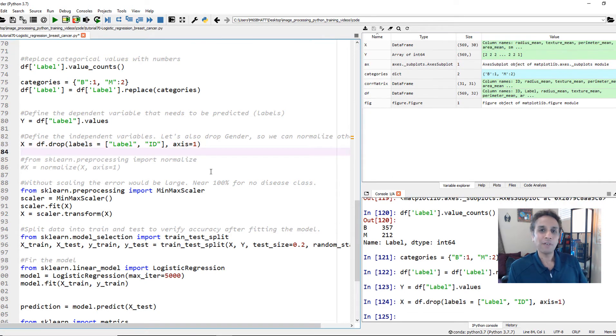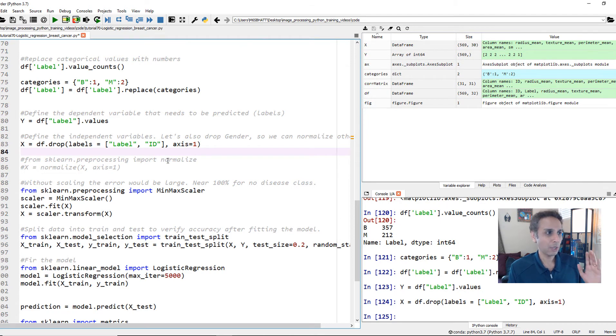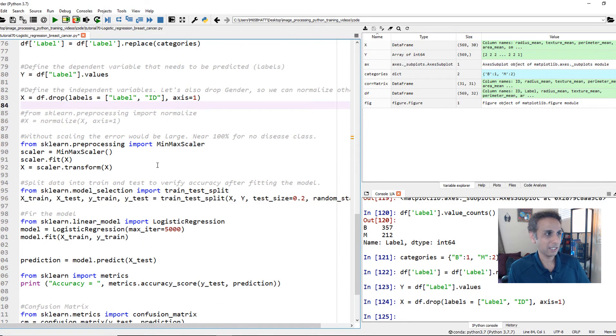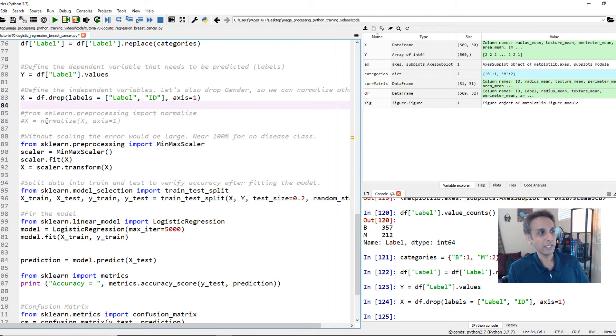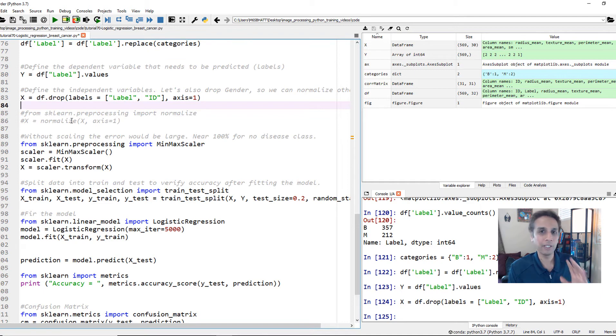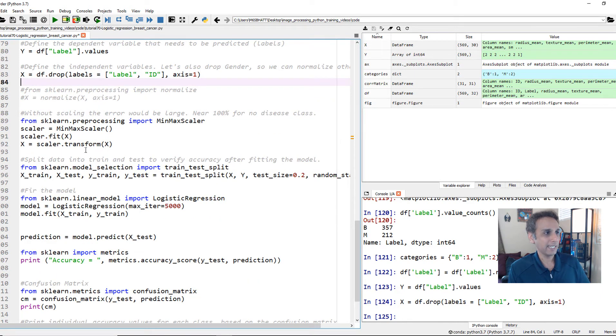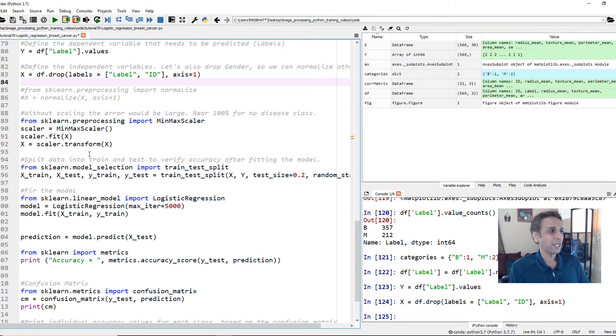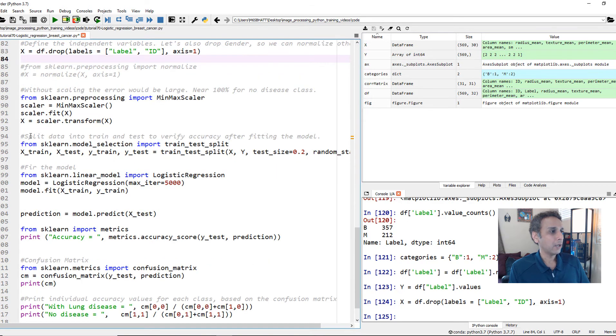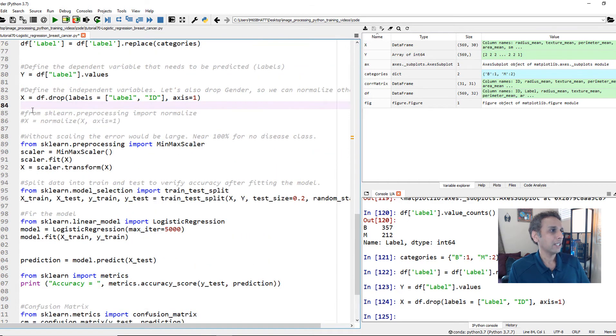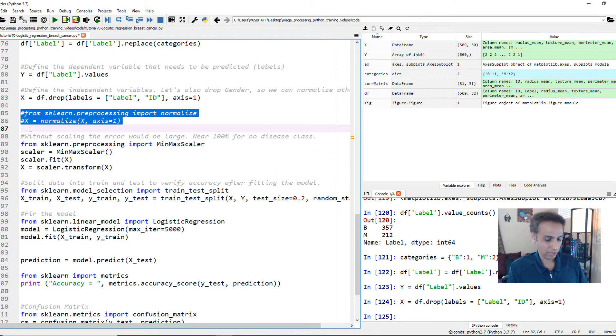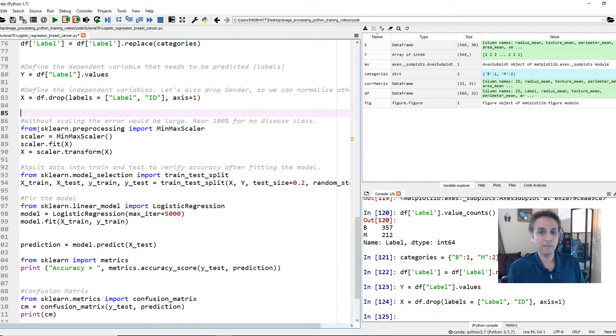And we have covered this in the last couple of tutorials anyway, so I'm not explaining this in any more detail. I commented these two lines for normalizing, but if you want, you can normalize the data. Let's go ahead and work with the data as is. And down here, in fact, let me delete this because I don't like the regular normalization.